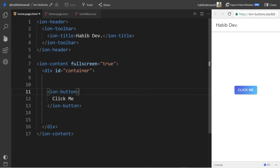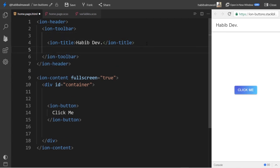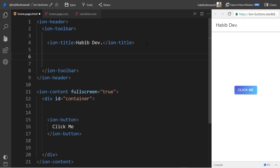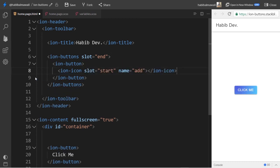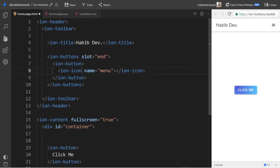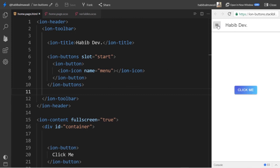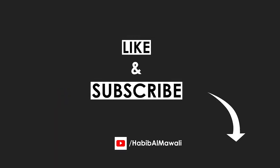Another type of button we can use is buttons inside the toolbar, for navigation for example. We add ion-buttons inside the ion-toolbar. The slot 'start' places them on the left and 'end' places them on the right. You can use a menu icon inside. If we set the slot to 'start', the button appears on the left side. This is the end of the video — if you liked it, please press the like button and subscribe to the channel, thank you.